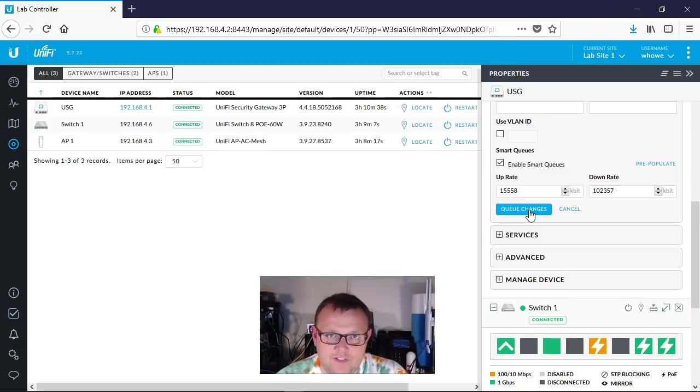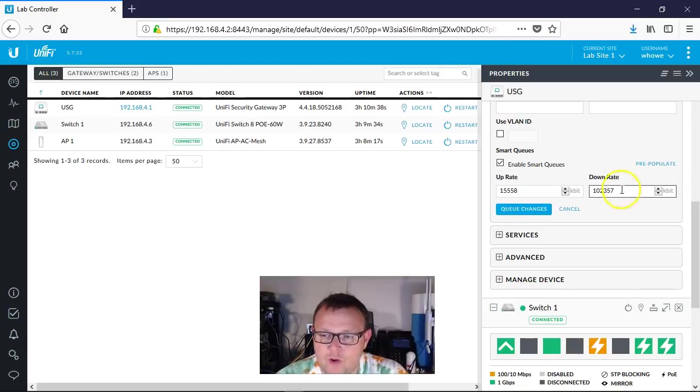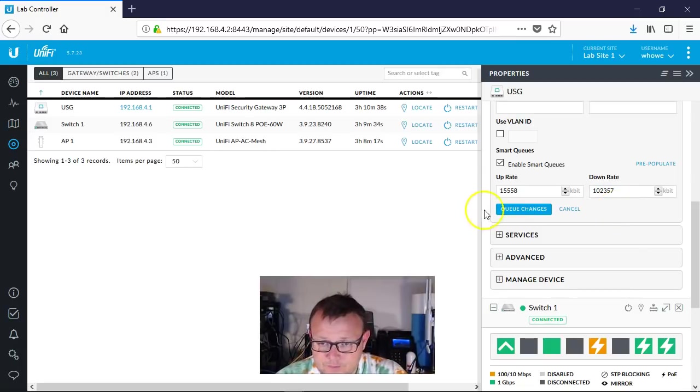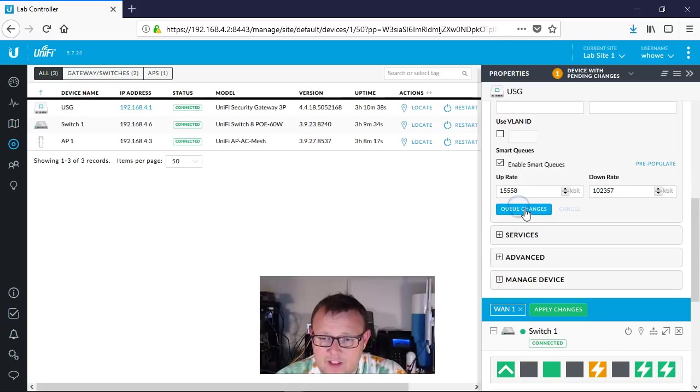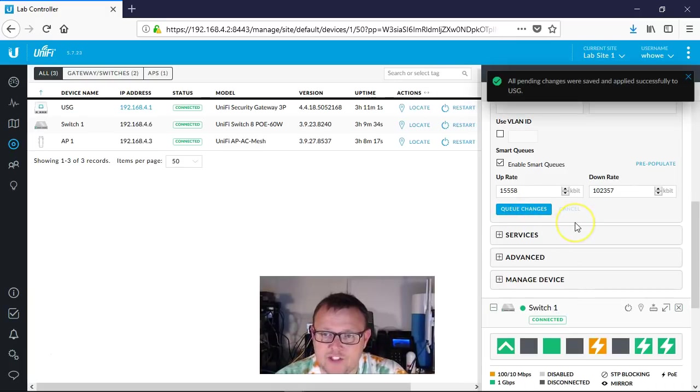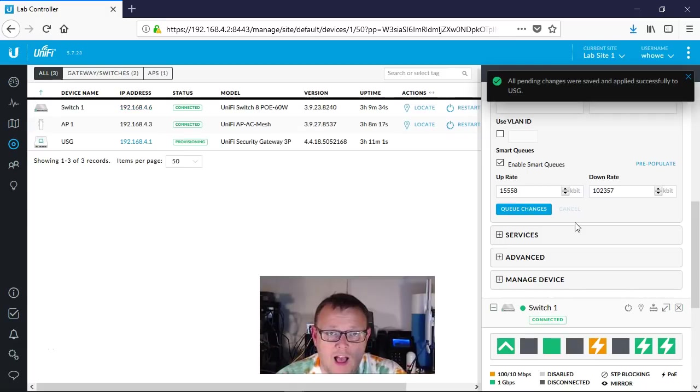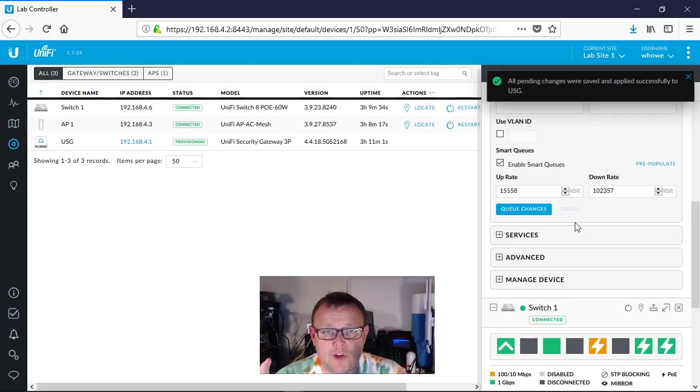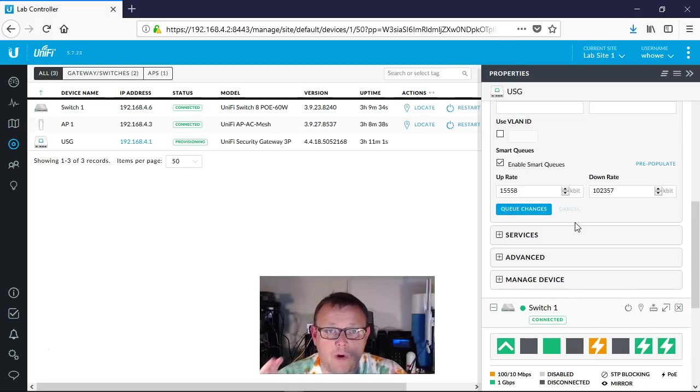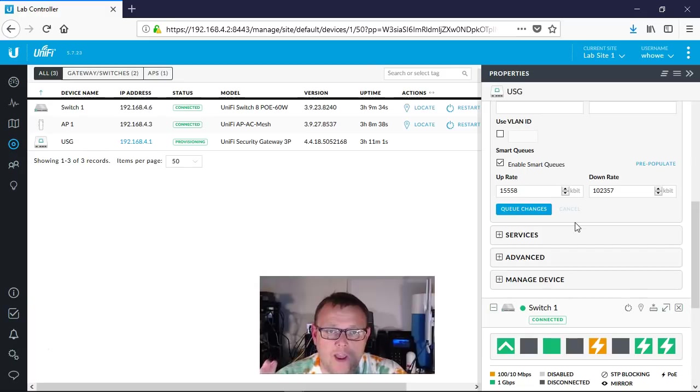So this would be your WAN speed. I'm going to hit Queue Changes, then I'm going to hit Apply Changes. It's going to go ahead and it's going to apply the smart queues to the USG. Now the smart queues live on the WAN interface and I'm going to show that to you here in just a second.